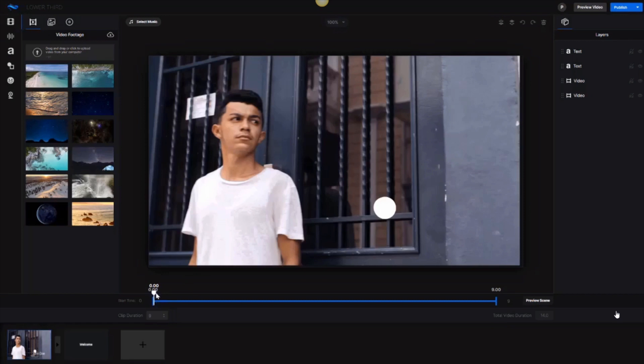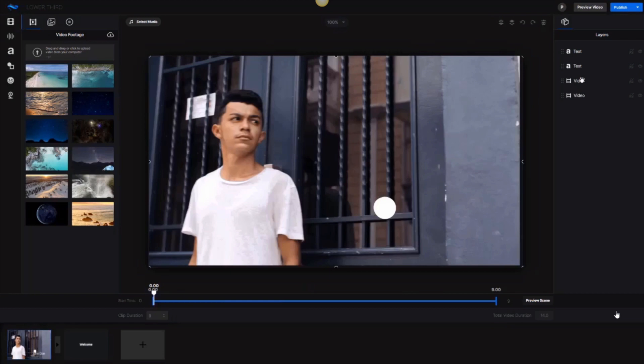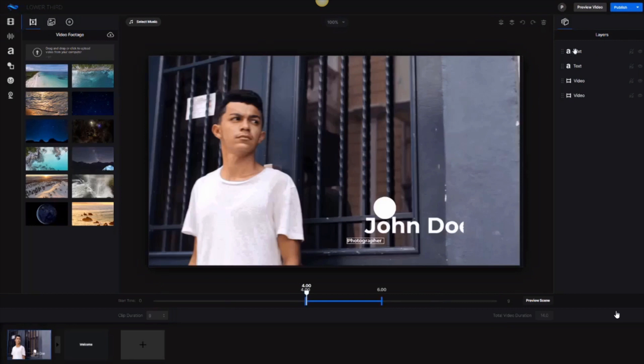So you'll see here as well that we have a layer system that will work as well with this system here of editing. So each text, piece of text, each video is a separate element within this layering system here.